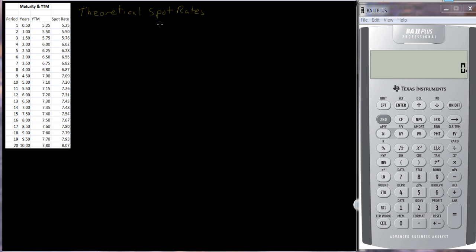The technically correct way is to produce the theoretical spot rate. The way to think of a bond is not as a bond but as a series of cash flows, and each cash flow should be discounted back by its appropriate interest rate — this theoretical spot rate. In the past we've always valued bonds by discounting them by the same interest rate, the yield to maturity. But we should think of each cash flow the bond receives as a separate cash flow, or as its own zero coupon bond.